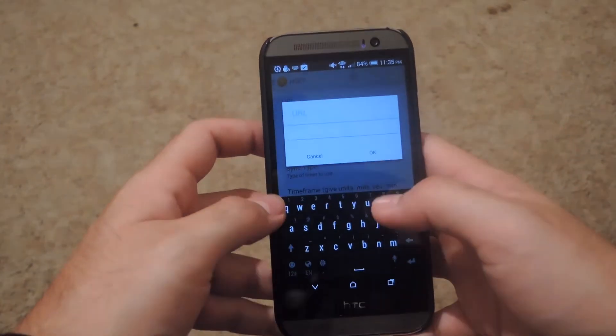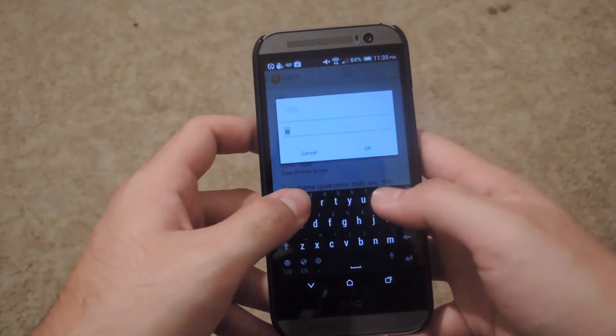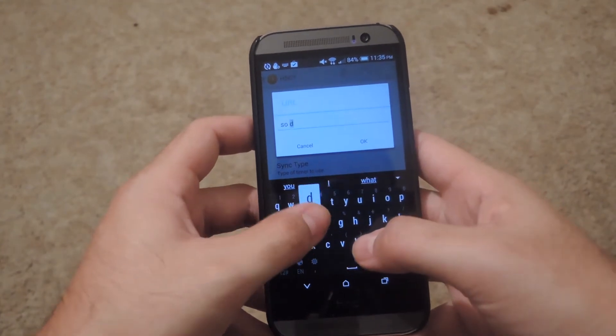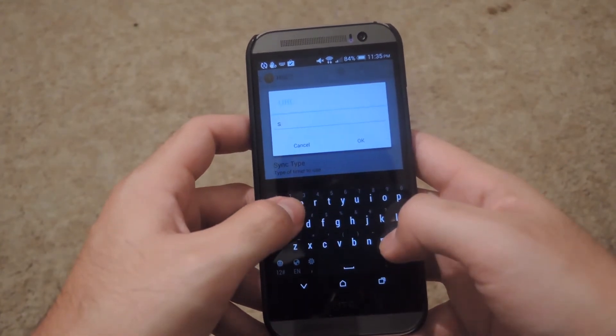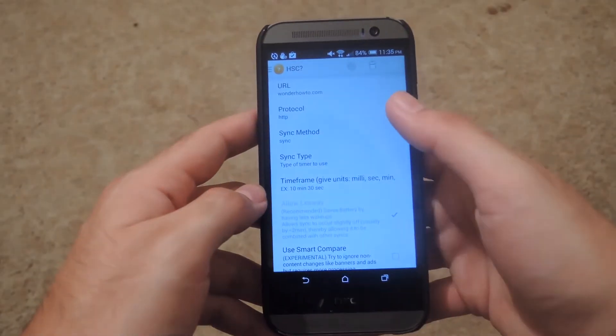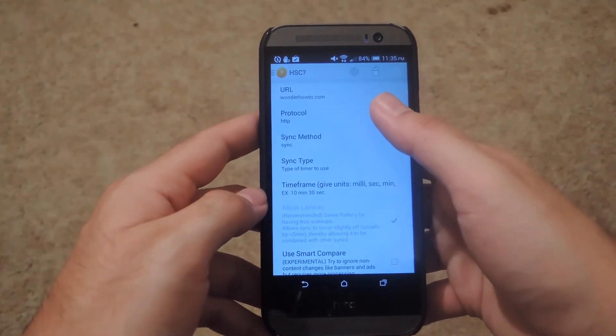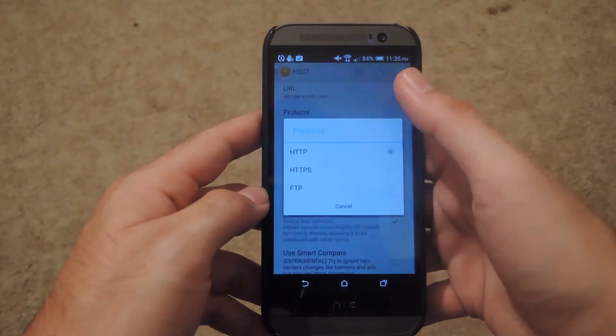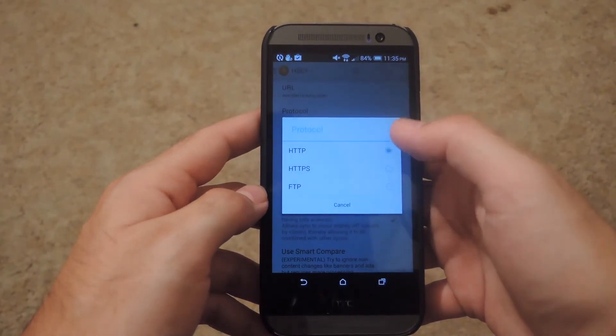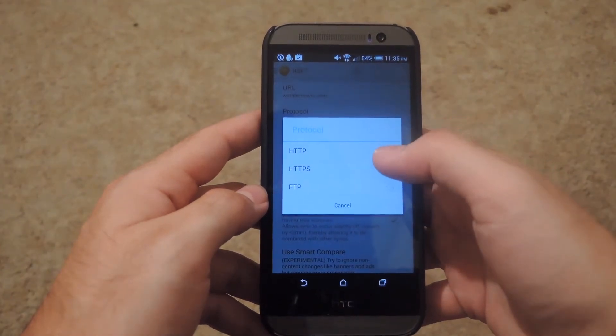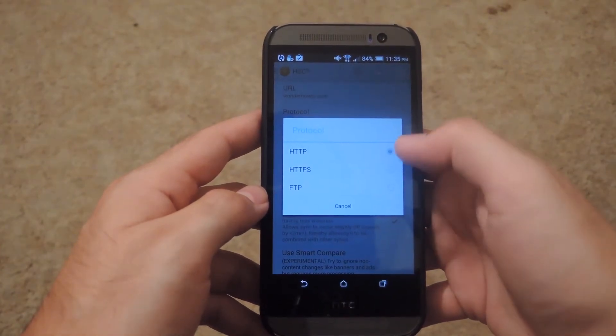Under URL, just enter the website that you want to check. After that, tap OK, and under protocol you're going to either select HTTP, HTTPS, or FTP.